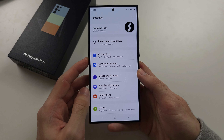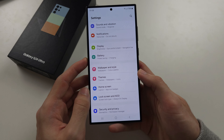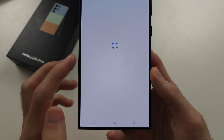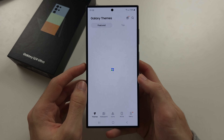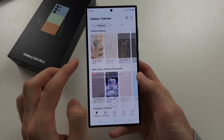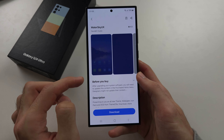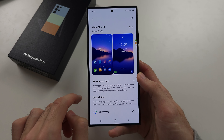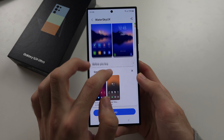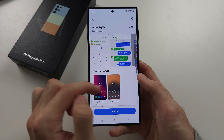Back in the home page of settings, if we scroll down below wallpaper and style is themes. In here we'll be brought to the theme store. Select a theme — let's see this one — and then download the theme. This is going to change the icons of your phone and other UI elements as well.